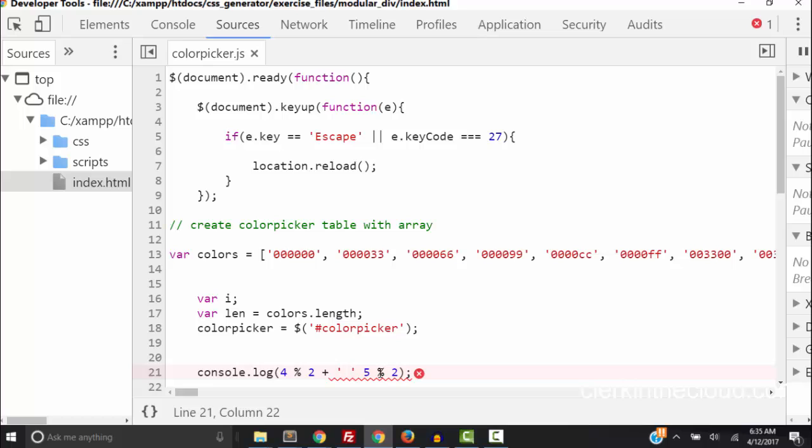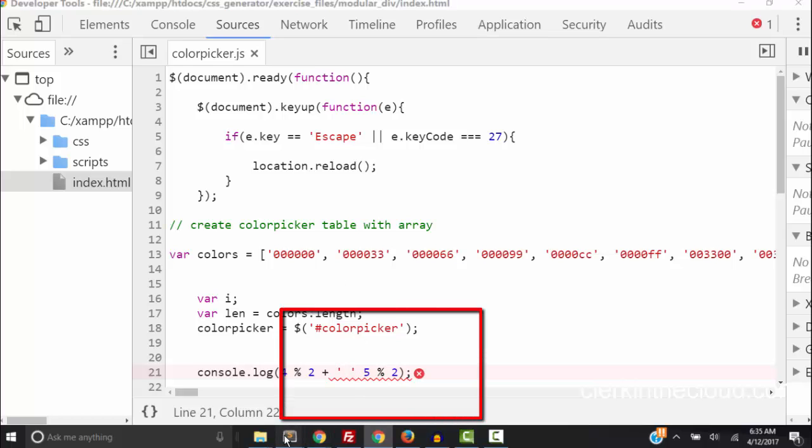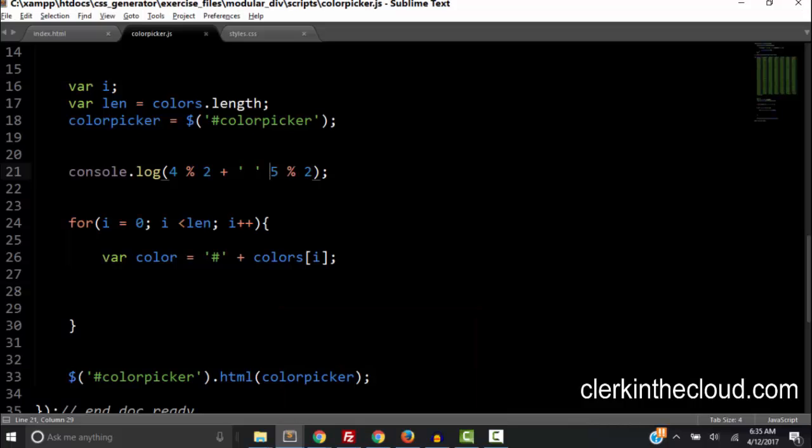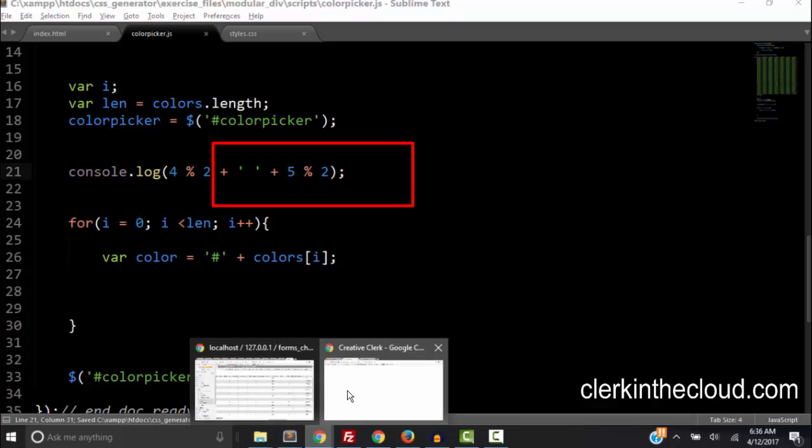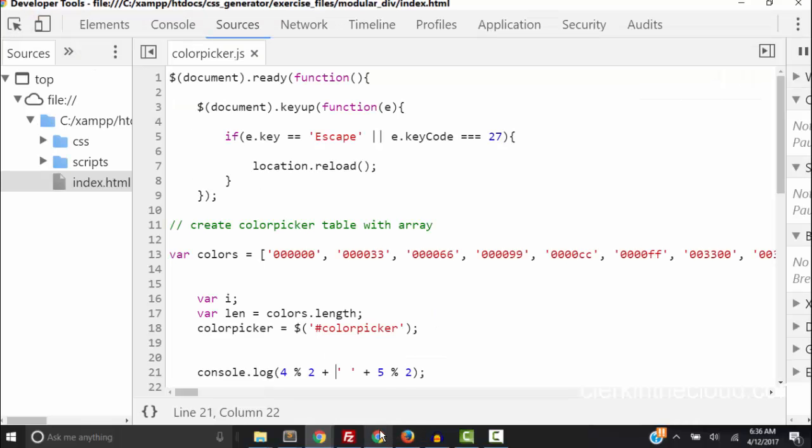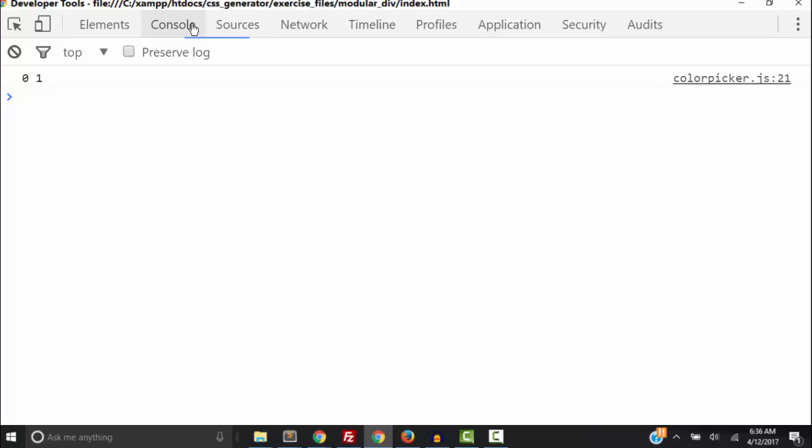What could go wrong right here. You see where that is, we forgot the plus sign so we got to add to the string which is a space a plus sign and then let's see what we get. Okay so on our console we got 0 and 1.